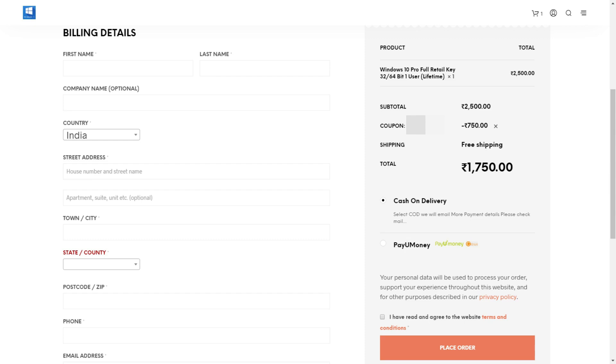There are websites selling Windows keys at around $1,500 or $2,000. If you have a code, you may get a $750 discount. We will show you this in a video — if you have a request, you can go to that website.